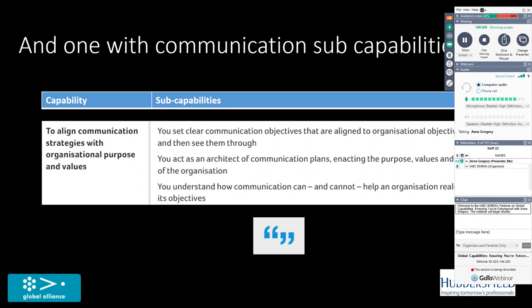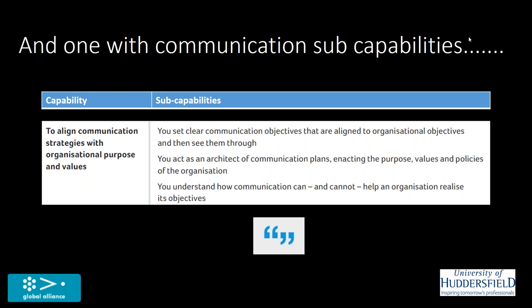So this is one of the communication sub-capabilities. One of them was to align communication strategies with organizational purpose and values. You can see there, the sub-capabilities try to unpack that a little bit. So you set clear communication objectives that align with organizational objectives. And you make sure that things happen. You develop and architect communication plans, which contribute to the purpose, values and policies of your organization.